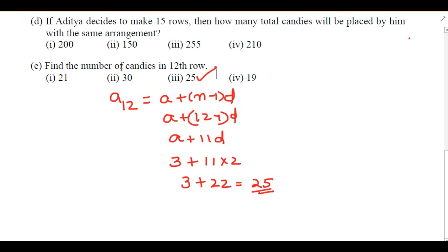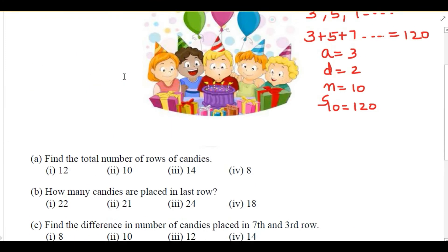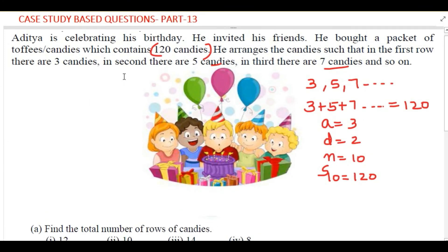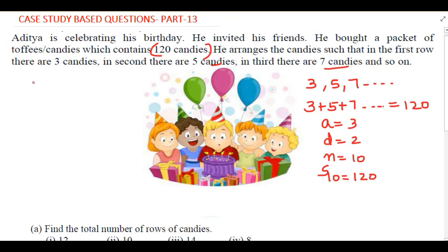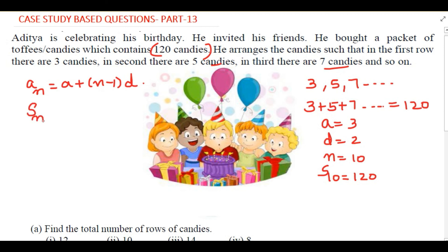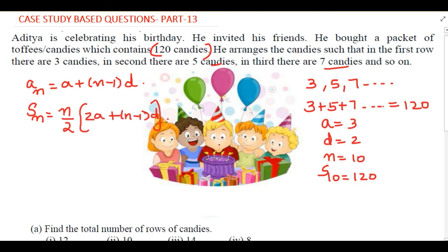In today's video we have seen a case study based question from the chapter Arithmetic Progression. We mainly used two formulas: the nth term of AP — aₙ = a + (n-1)d — and the sum of n terms of AP — Sₙ = n/2 × (2a + (n-1)d). Thank you for watching.